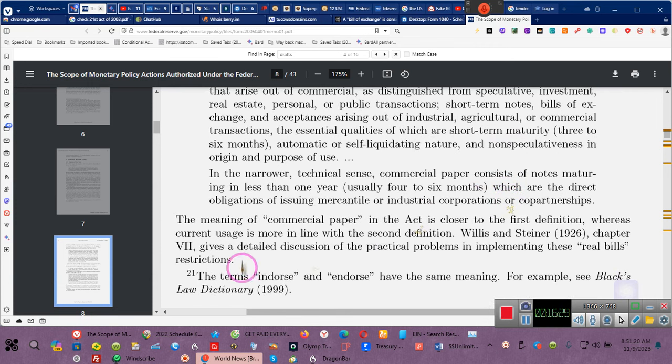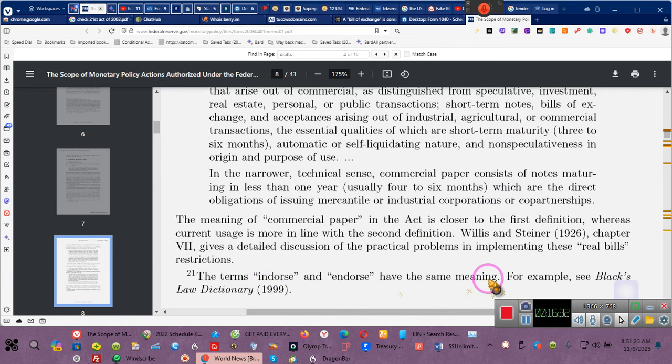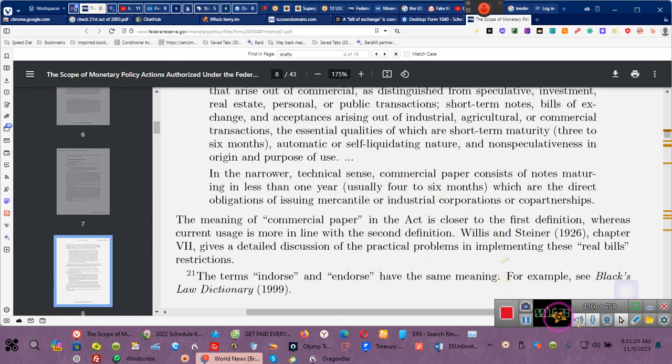The term endorse and endorse have the same meaning. There's a whole lot of information here. Y'all need to grab this. But I'm so glad we had this time together. Gotta go.